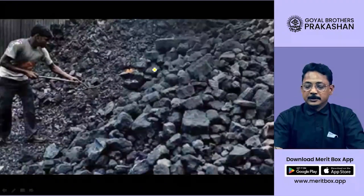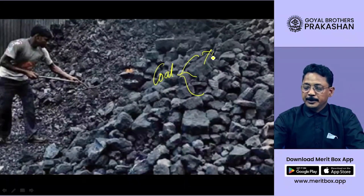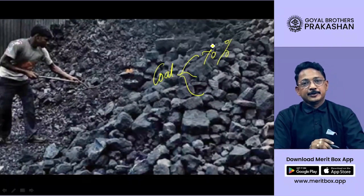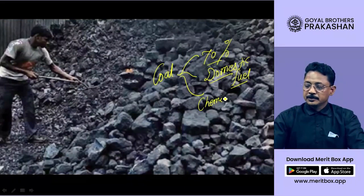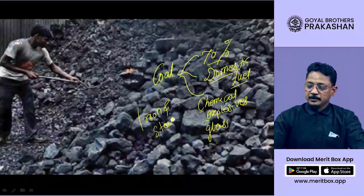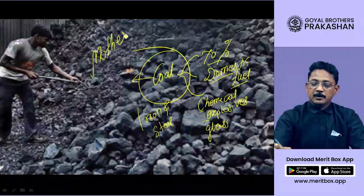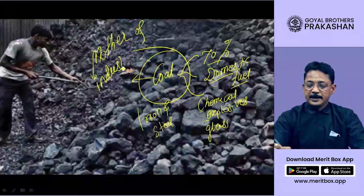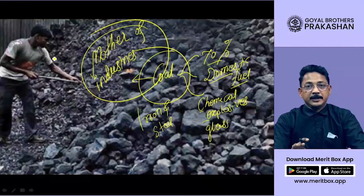Coal is absolutely important, especially in India, because 70 percent of electricity in India comes from coal. We can also use it as a domestic fuel. Coal is used in many chemical industries, for making explosives, for making glass, and in the iron and steel industry. This is why coal is so important. In fact, coal is called the mother of industries and iron ore is called the father of industries. If there is no coal in India, industrialization will suffer very badly.